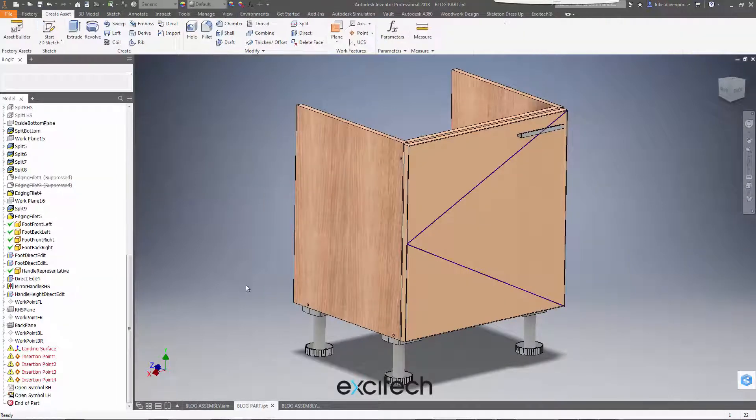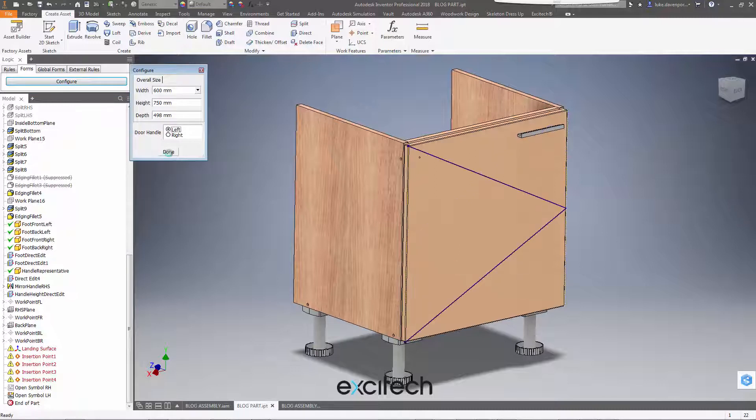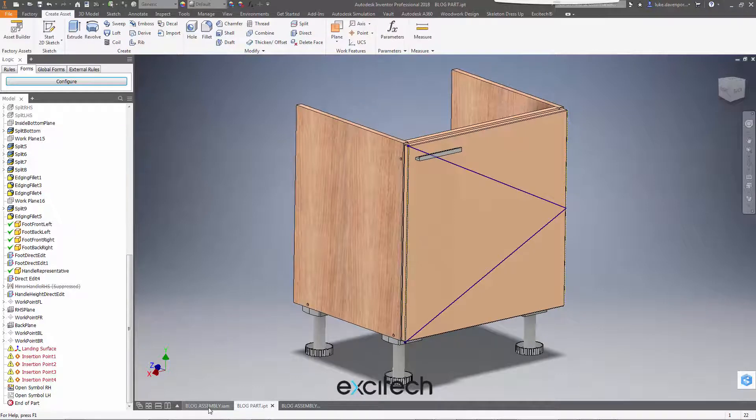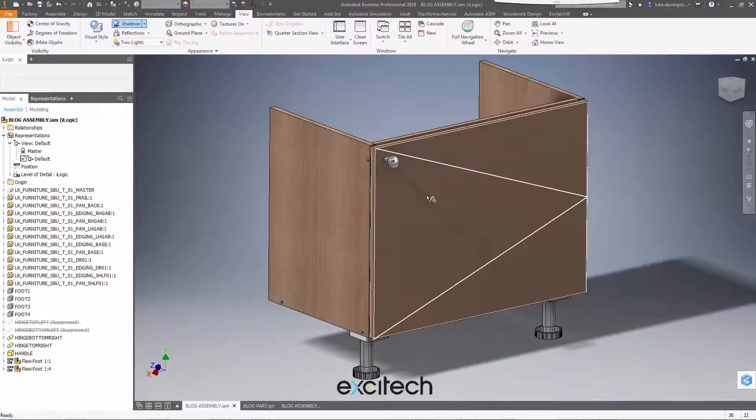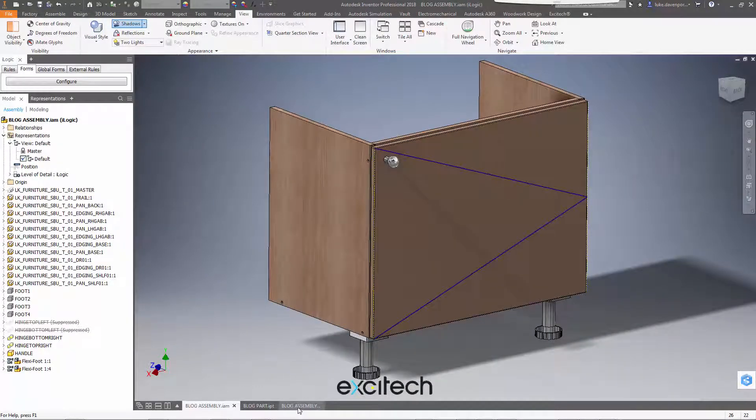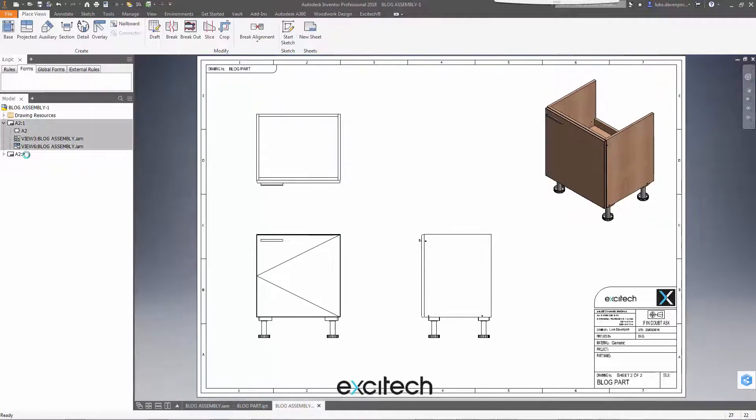Let's go into the part file. Let's change the opening from left to right. So both of these arrows are now pointing to the right now. But if we go back to our drawing, the arrows in both sheets are still pointing to the left.